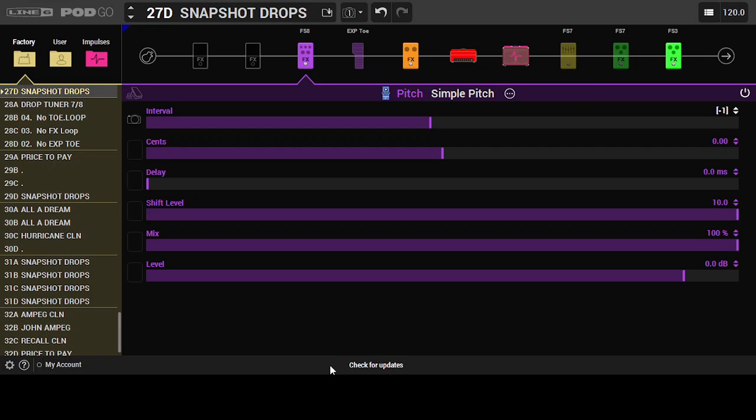All right, guys, so I'm going to show you how Them Guys use the Line 6 Pod Go to our advantage when we play live or in a studio environment.